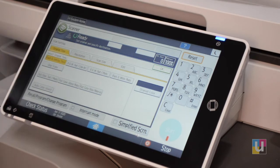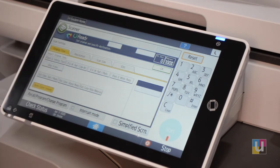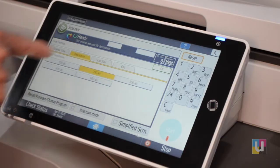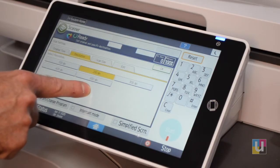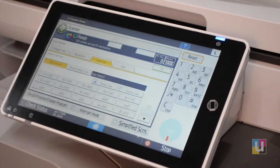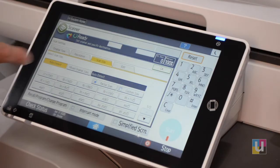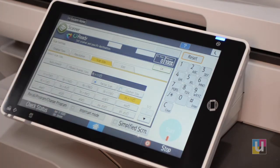Here you can change it to black and white, grayscale, et cetera. Resolution ranges from 100 DPI up to 600, with the default being 200. Scan size is set to Auto Detect, but you can choose a specific size — especially if you're scanning something small on the glass, you can choose 8½ by 11.